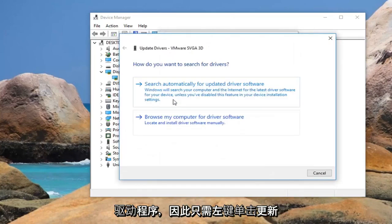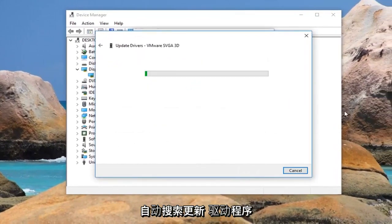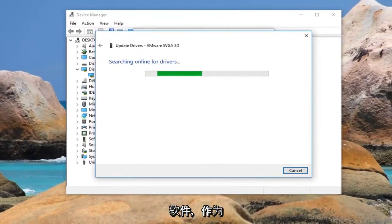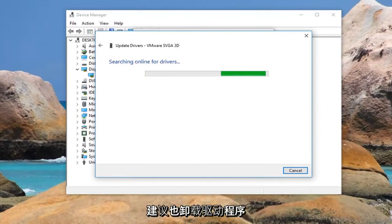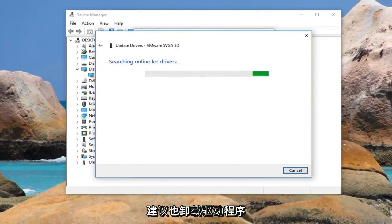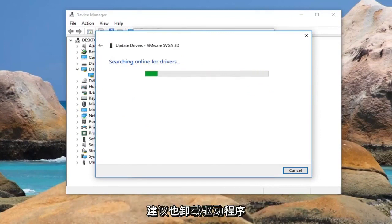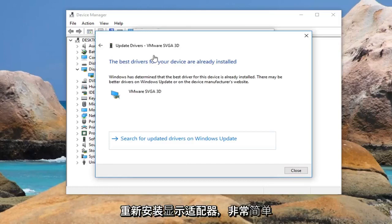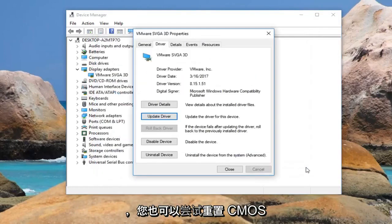So just left click on update. Search automatically for updated driver software. And as a final result if that does not work I would actually suggest uninstalling the driver as well, and then when you restart your computer the display adapter should be reinstalled. So pretty straightforward.